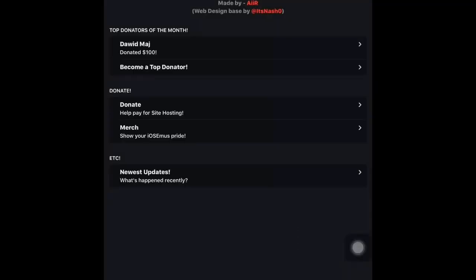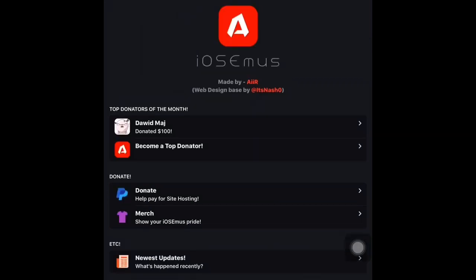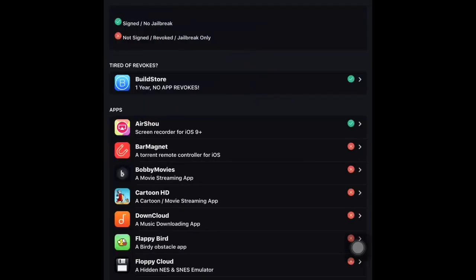Click on the app and you'll be greeted with their app store. A lot of these apps are third-party apps that have not been signed to the App Store by Apple, and some are apps that have been tinkered with — basically the apps you'd find if your phone was jailbroken, the apps you'd find in Cydia. At the top you'll see labels: 'Signed / No Jailbreak' means it's going to work with no problems. If it has an X, it says 'Not Signed / Revoked / Jailbreak Only,' meaning it may or may not work and may require extra steps.